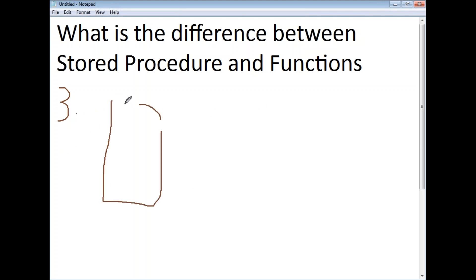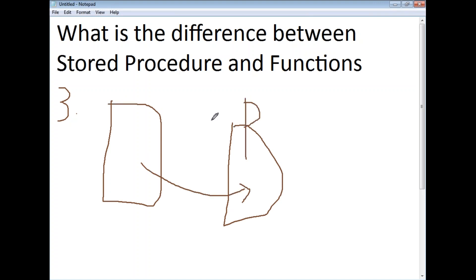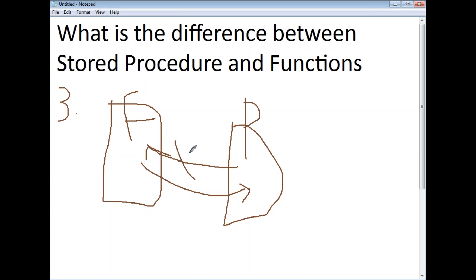The third difference is: a function can be called from a procedure, but a procedure cannot be called from a function.